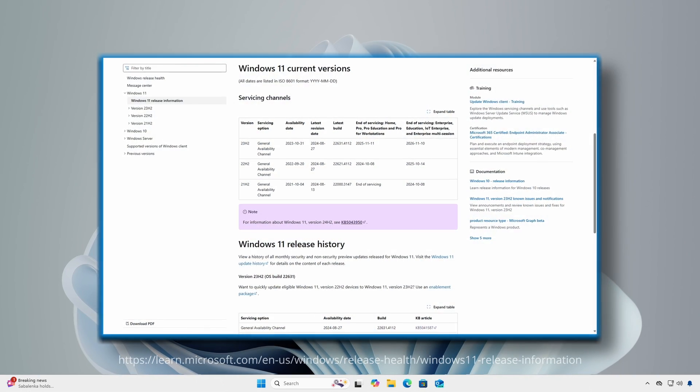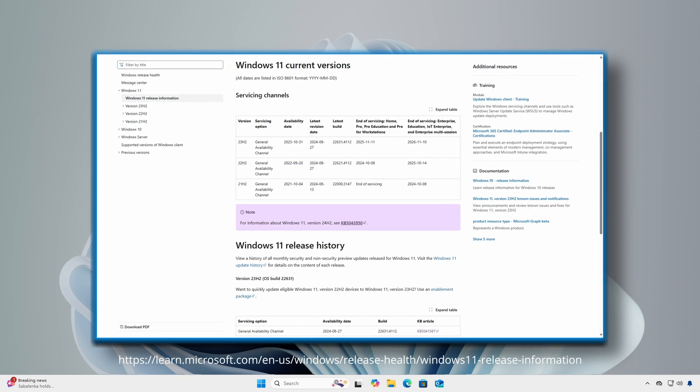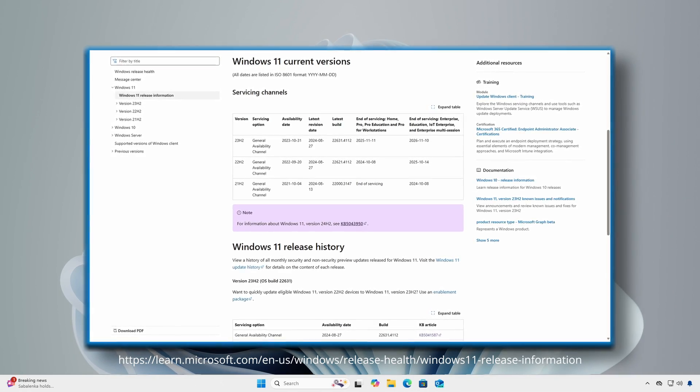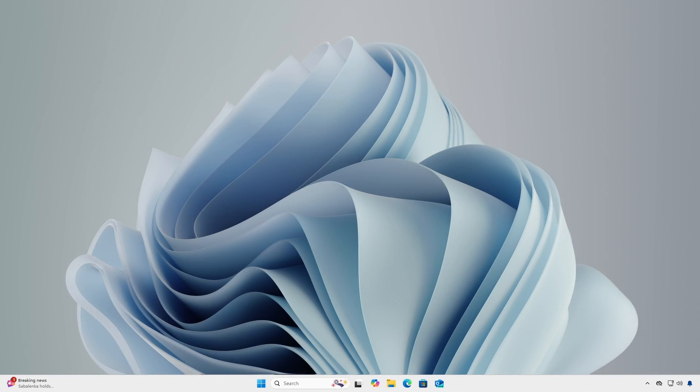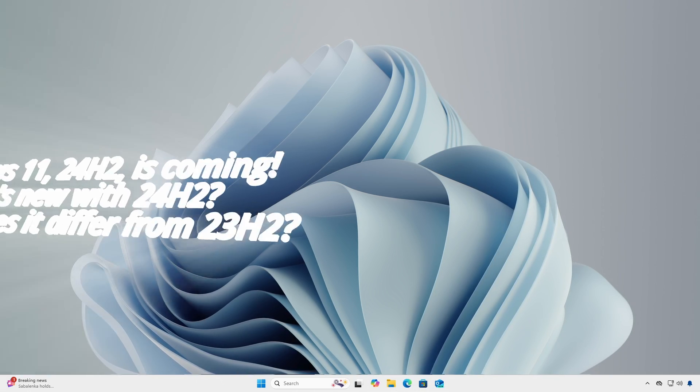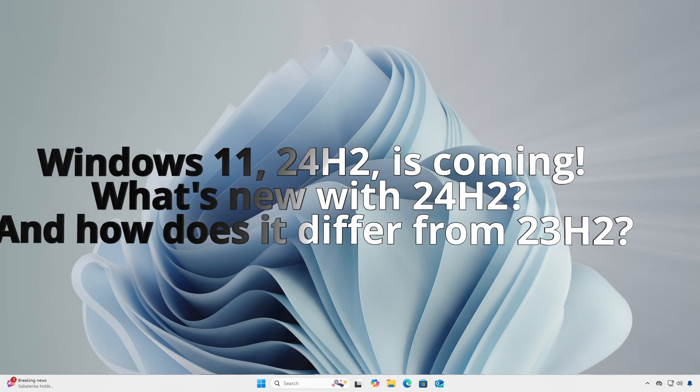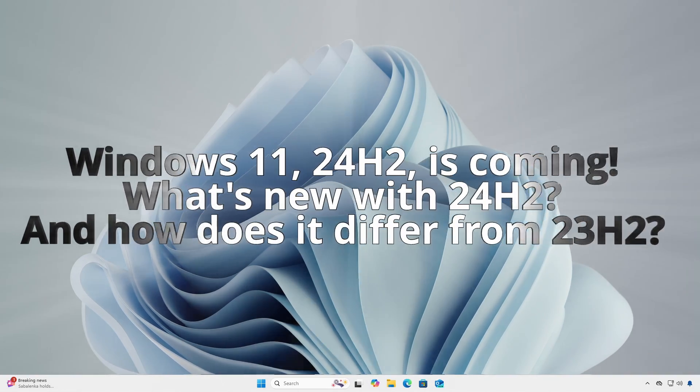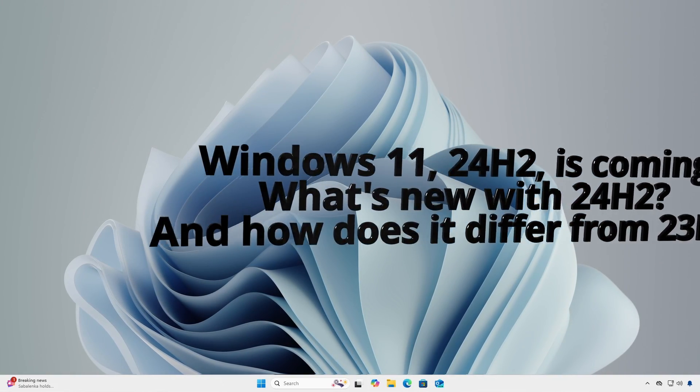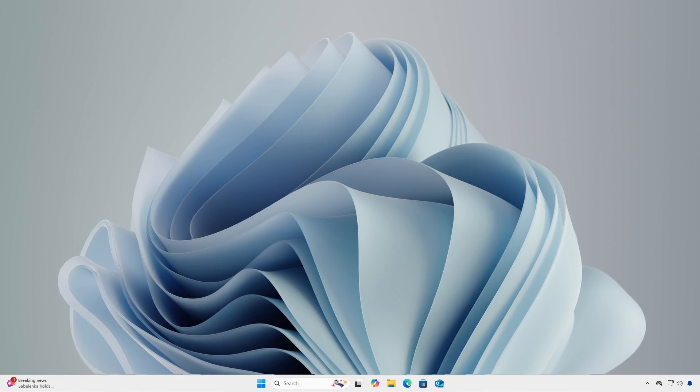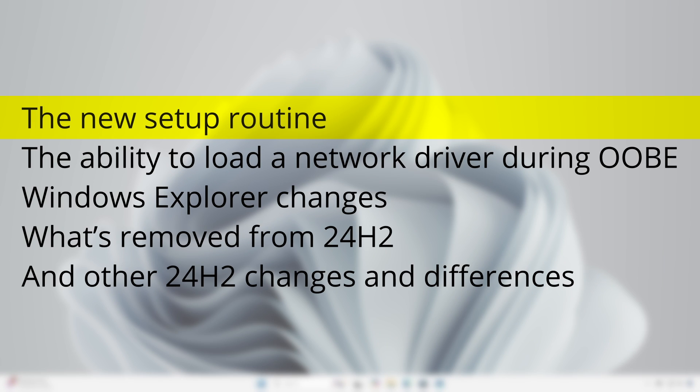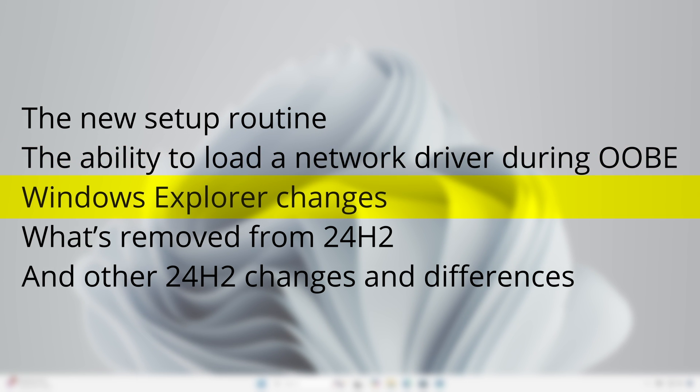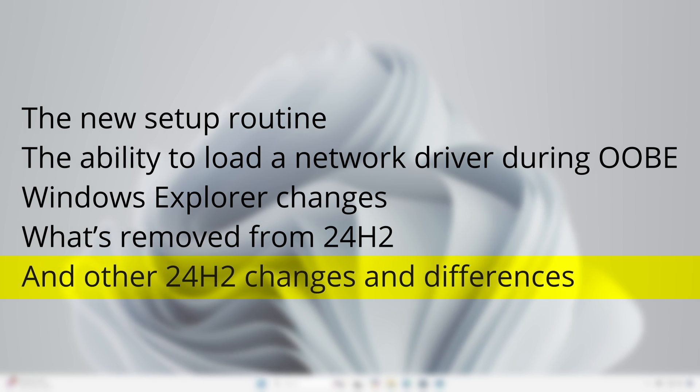The Windows 11 release information website shows that previous H2 releases occurred between September and November. With Windows 11 24H2 right around the corner, now seems like a good time to quickly review some of the new features and identify the differences from 23H2. We will cover the new setup routine, the ability to load a network driver during OOBE, Windows Explorer changes, what's removed from 24H2, and other changes and differences.